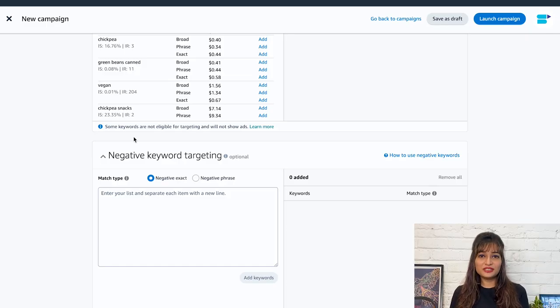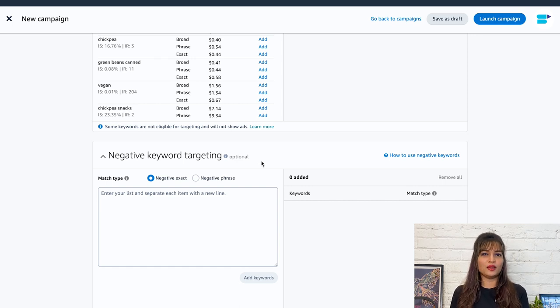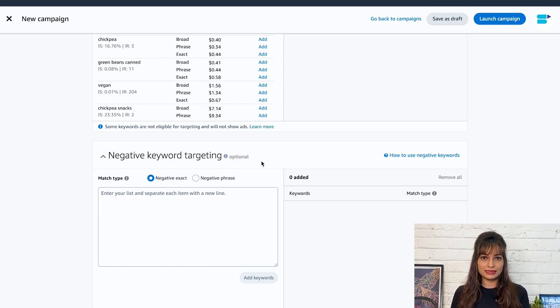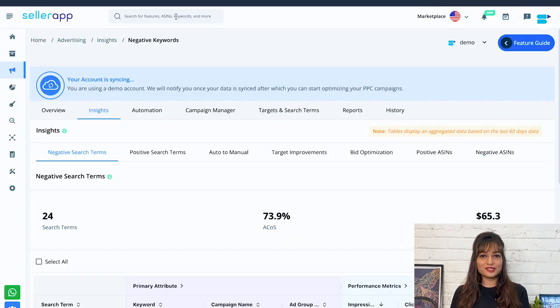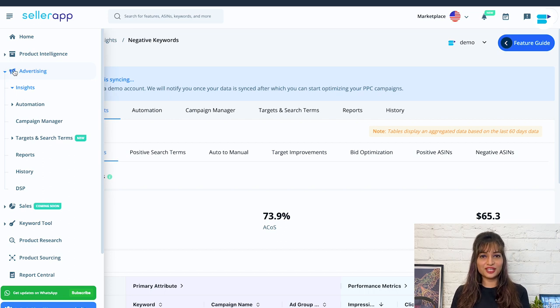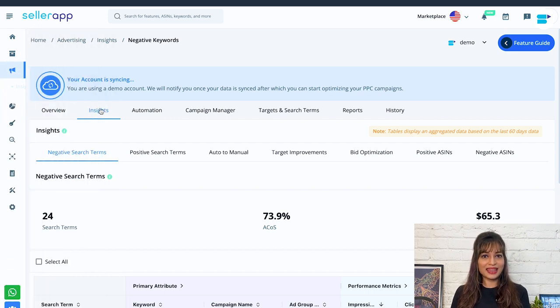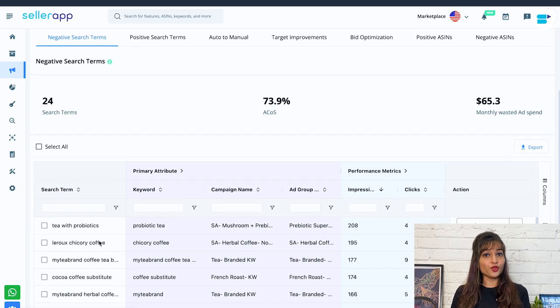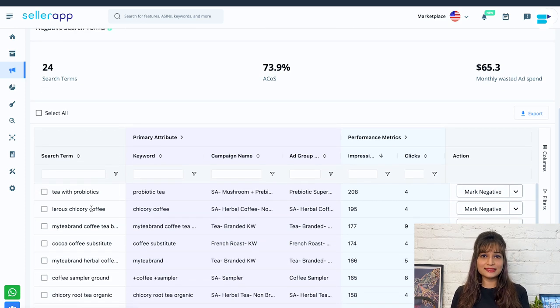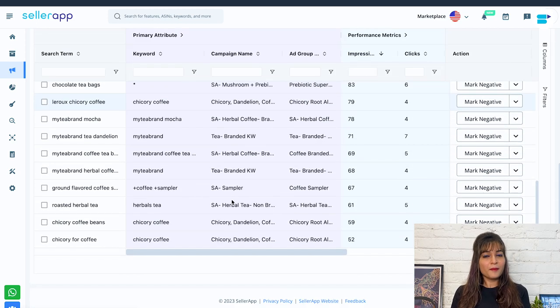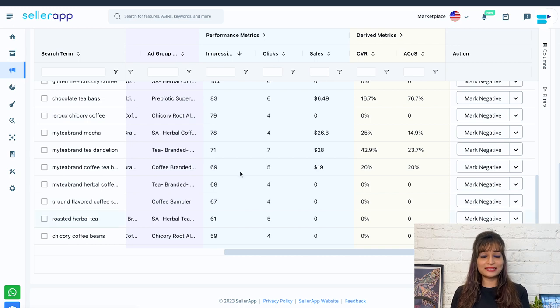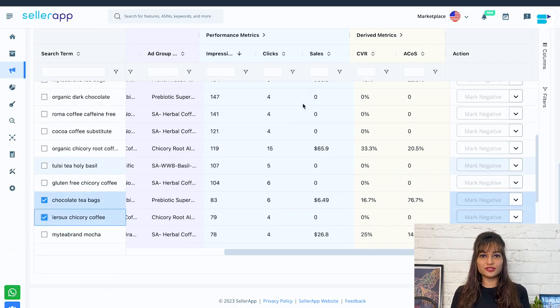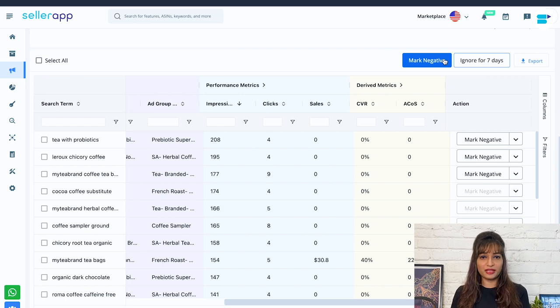Now, tracking negative keywords is crucial in optimizing your advertising campaigns as they can help you avoid irrelevant searches and save your budget for more relevant clicks. And the best way to track your negative keywords is through SellerApp. It will track negative keywords in your PPC campaigns based on your ACoS. Let me show you how. After logging into the SellerApp dashboard, navigate to the advertising and then insights section. On the left, you will find the search terms which are not performing well for your campaigns. After analyzing them on the basis of primary attributes, performance metrics, and derived metrics, you can select the keywords to mark them negative or ignore them for seven days. Clicking on mark negative will add it as a negative keyword at the ad group level.